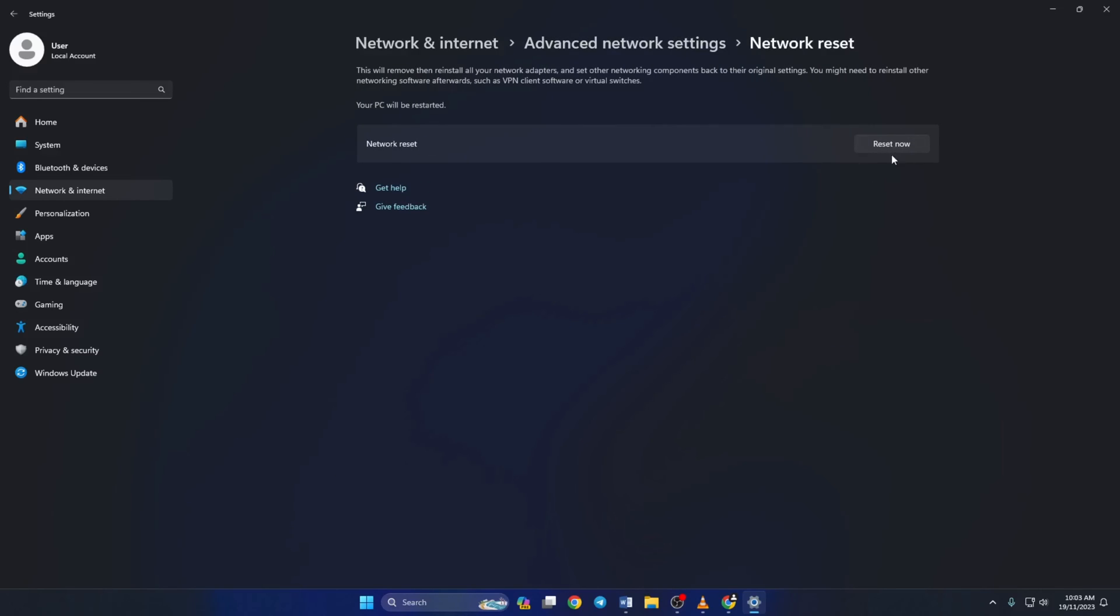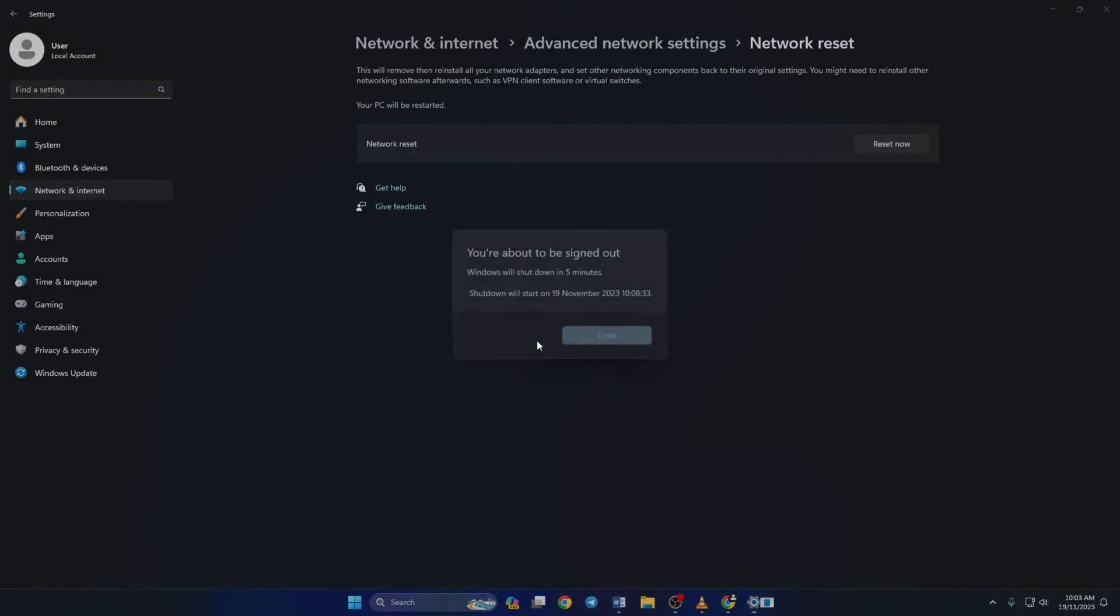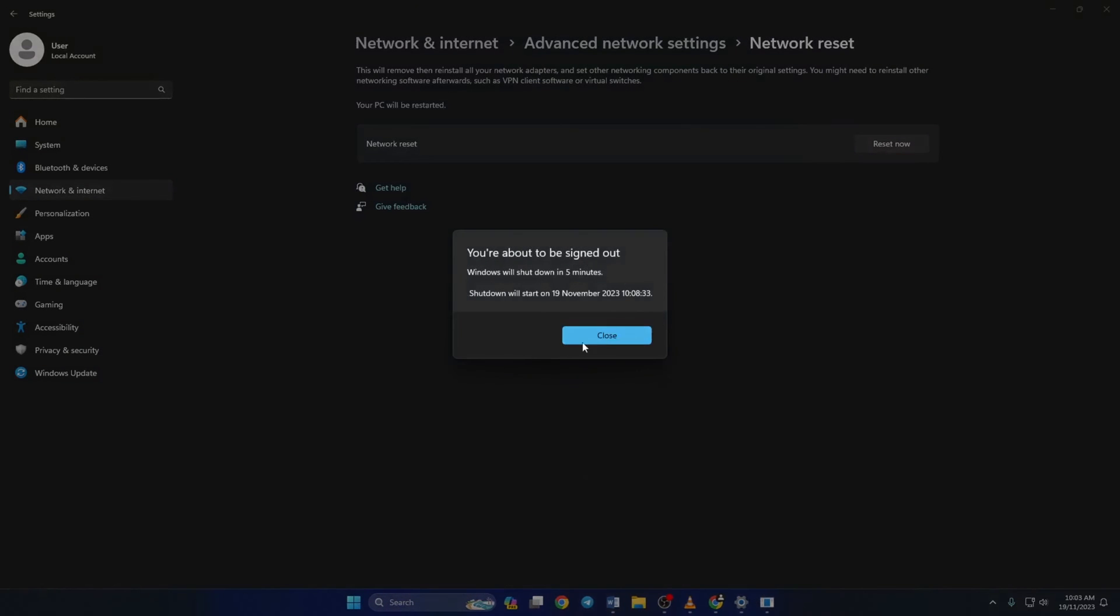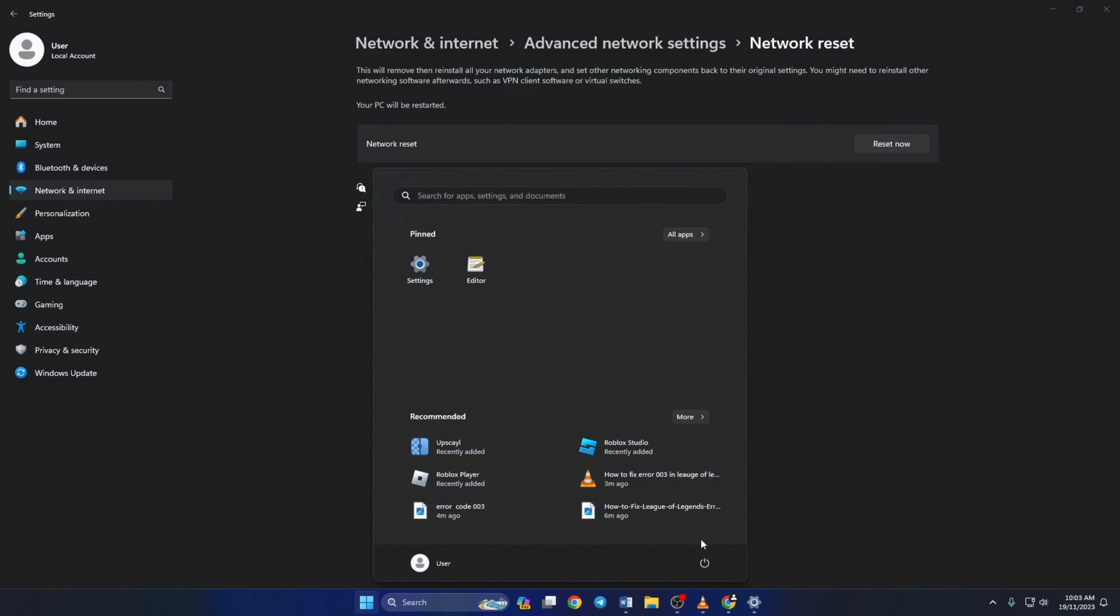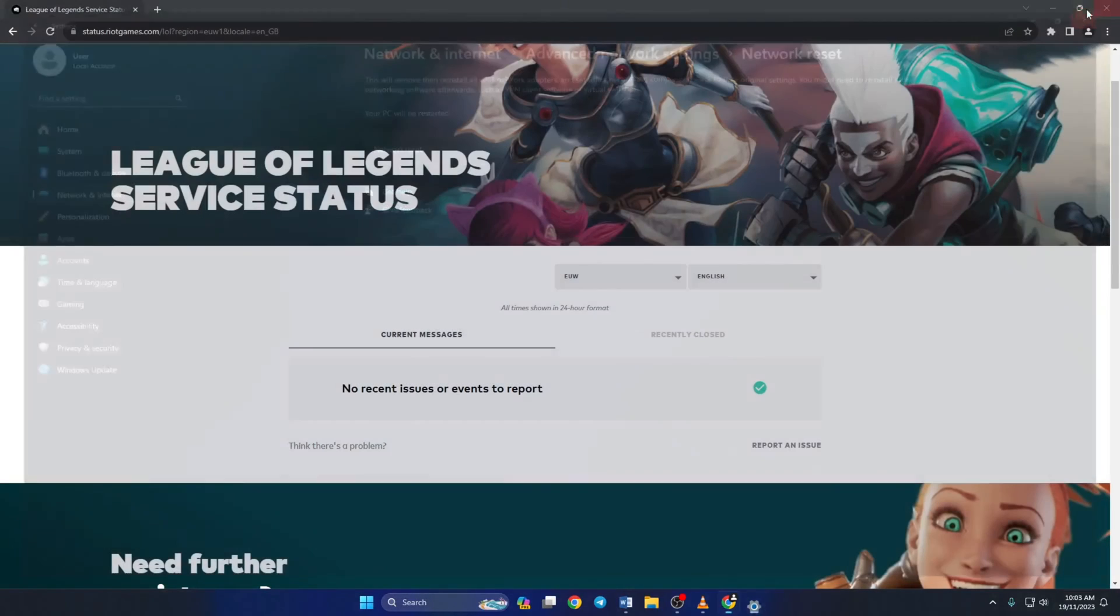A window will pop up, just select yes and click on close. Now after 5 minutes, your computer will restart or you can just restart it right away if you want. After your computer turns on, the error should be gone.